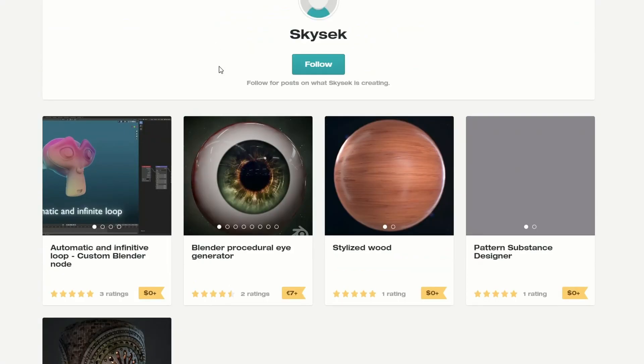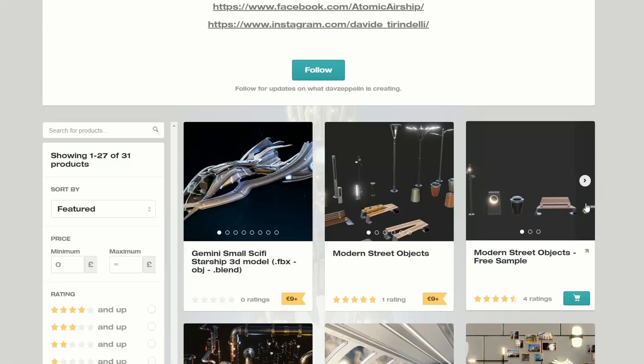And this is from SkySeek — the Automatic and Infinitive Loop custom Blender node. They also have a stylised wood which is available for free as well.